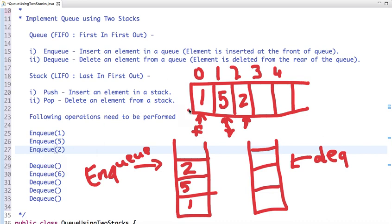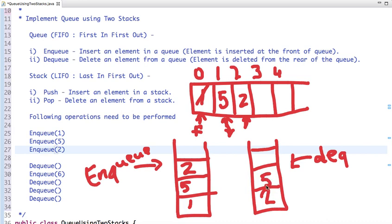Now the next operation is dequeue. The dequeue operation happens from the front, so we should dequeue 1. But if we pop from stack 1, then 2 would be popped out — which is wrong. That's why we have the second stack. If stack 1 is not empty, we push all elements of stack 1 into stack 2. So 2 is pushed first, then 5, then 1.